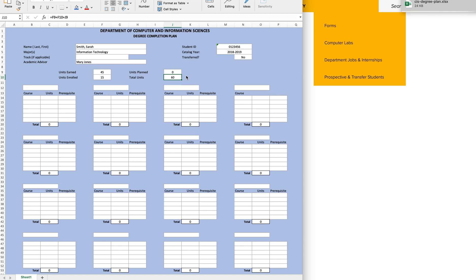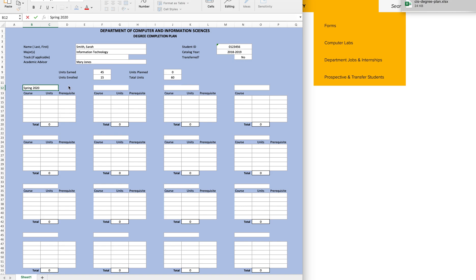Now that we have completed the top part of the sheet, let's begin filling out the rest of our classes by semester. Begin by typing in the next semester you plan to enroll in courses. For this example, it would be Spring 2020. If you plan to take courses during the mini-mester, you could also type in Mini 2020. Keeping your major and core sheets handy, let's start adding our Spring 2020 courses to the sheet.